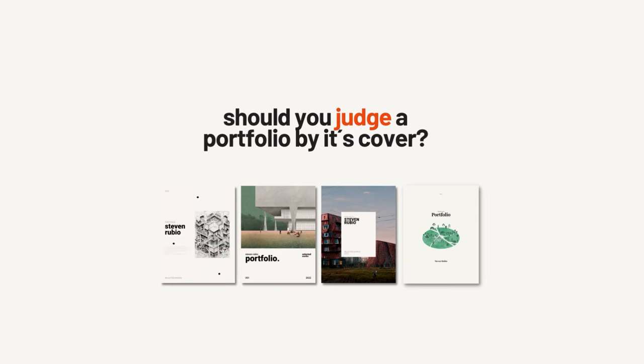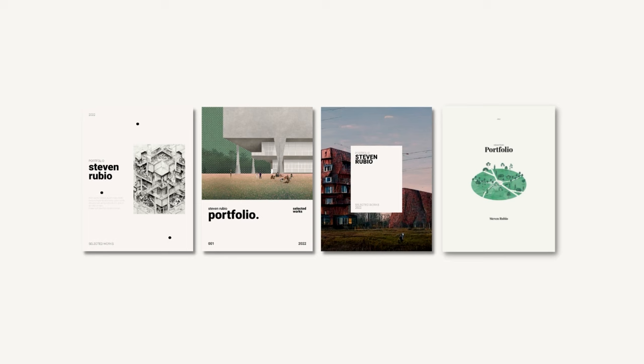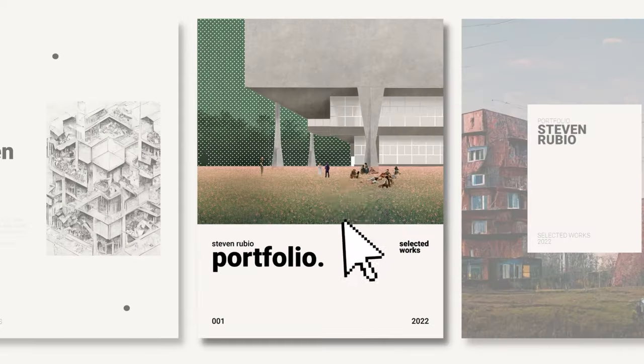Should you judge a portfolio by its cover? No, right? Then why do we do it? We can open dozens of portfolios, but we decide to look at the ones that interest us the most, the one with the better cover.